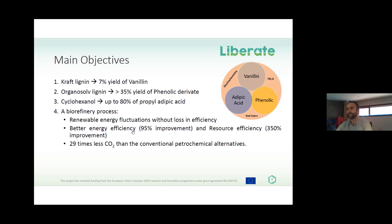We also aim to obtain these compounds while decreasing CO2 production compared to the petrochemical alternatives.